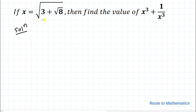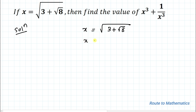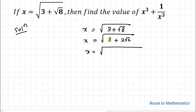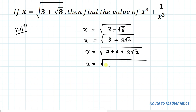In the first step I will simplify the value of x. We have x equals to root under 3 plus root 8. I will try to eliminate this root. So we can write x equals to root under 3 plus root 8, where root 8 can be written as 2 root 2. So x equals to root under 3 plus 2 root 2, which can be written as root under 2 plus 1 plus 2 root 2.